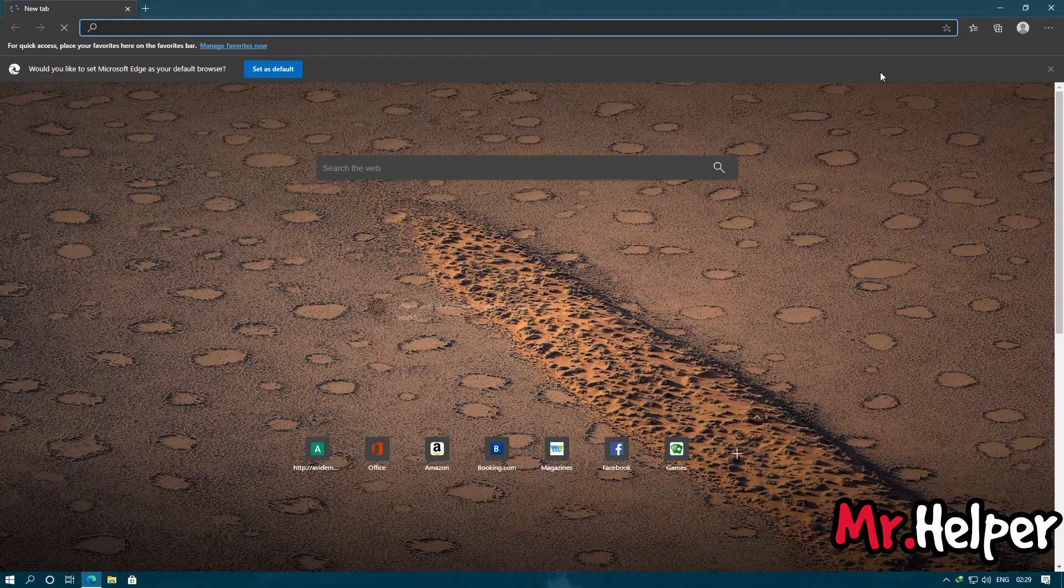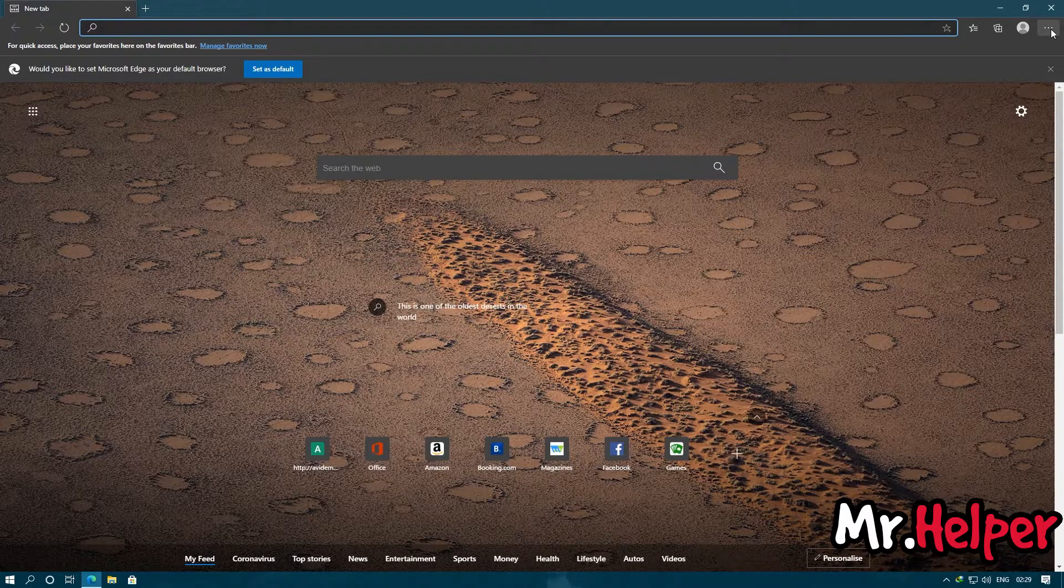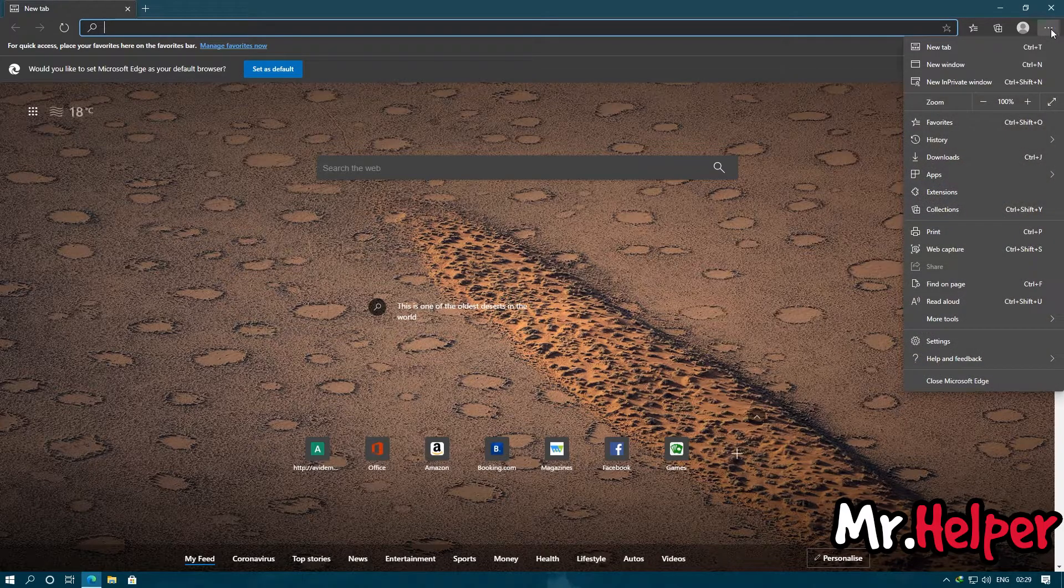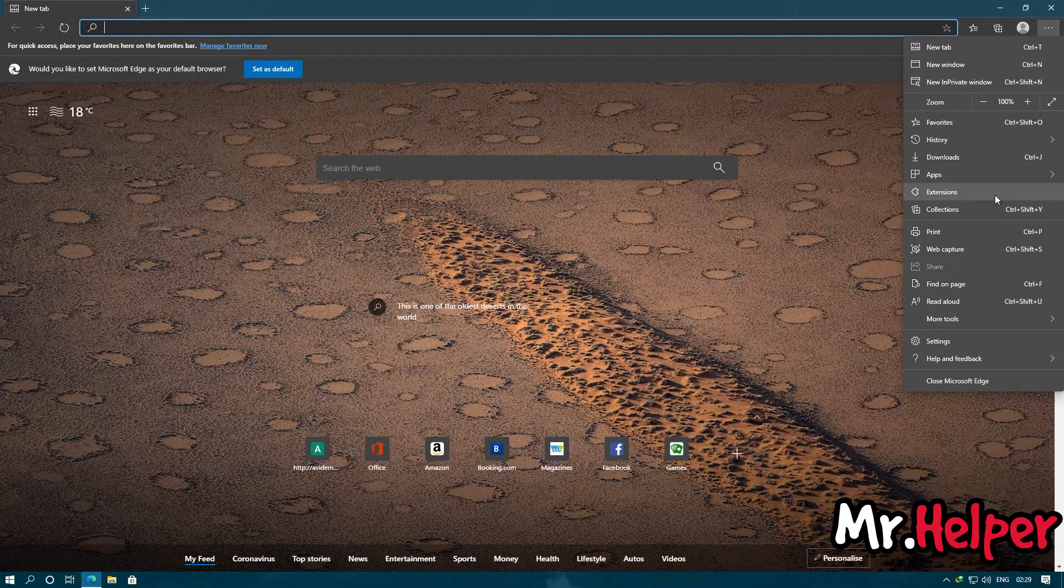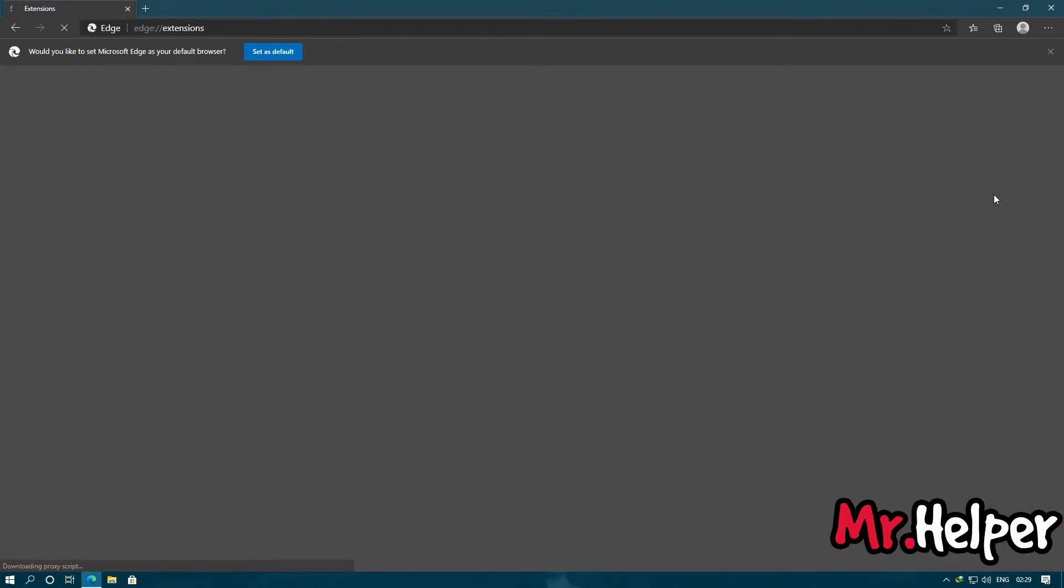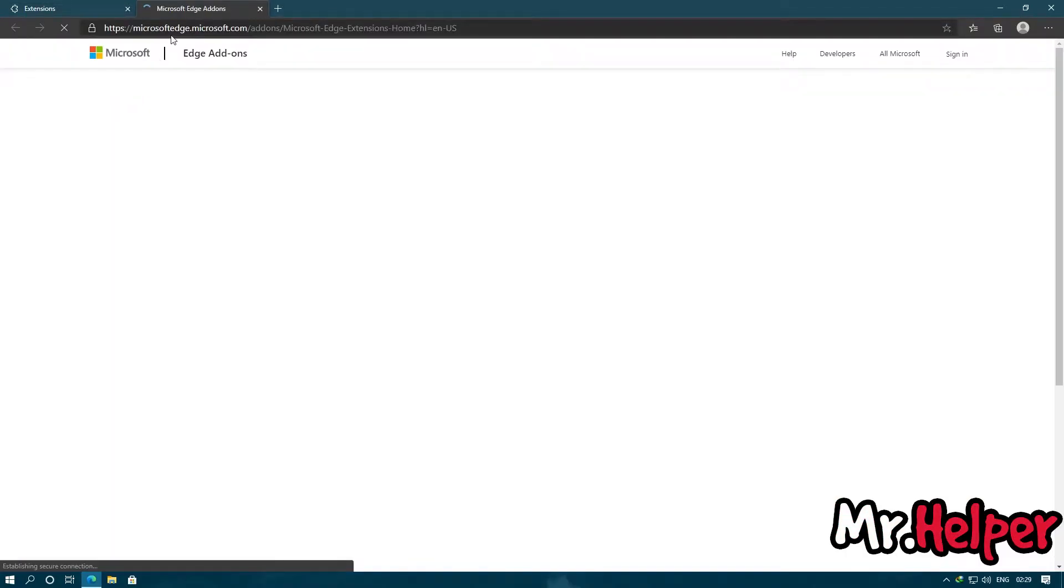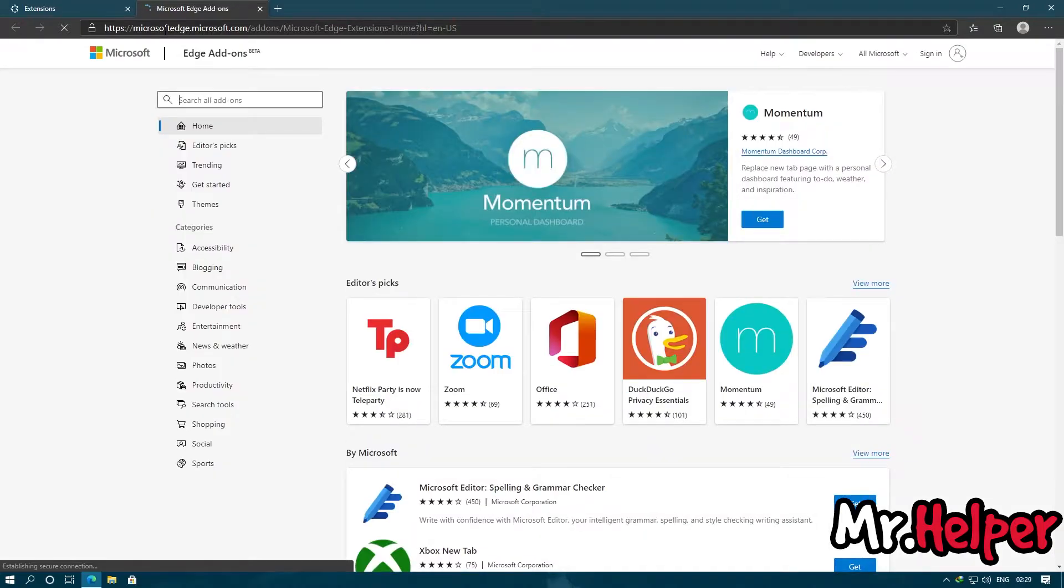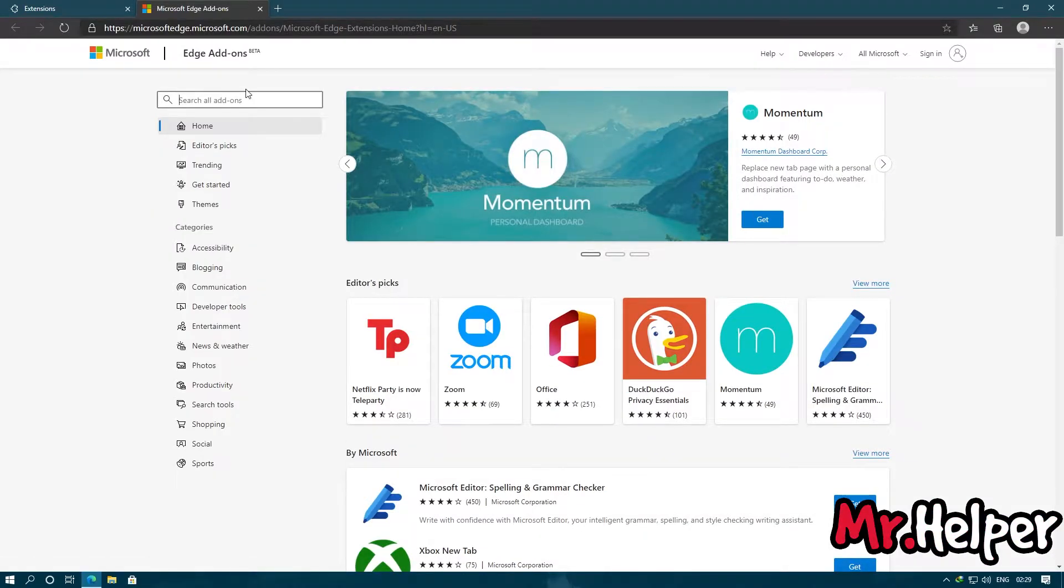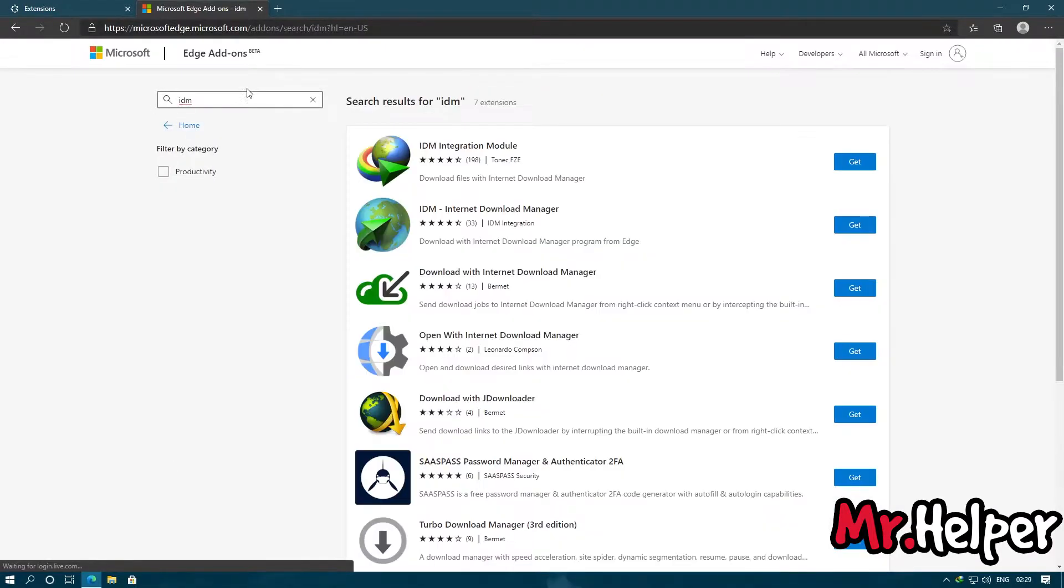Open your Microsoft Edge, then click over here, then click on Extensions, and click on Get Extensions from Microsoft Edge. This is the official website of Microsoft, so you don't have to worry about it. Now, simply search IDM and press Enter.